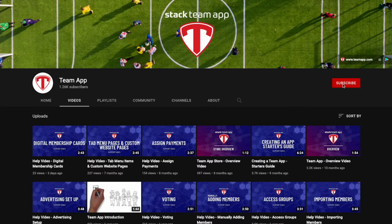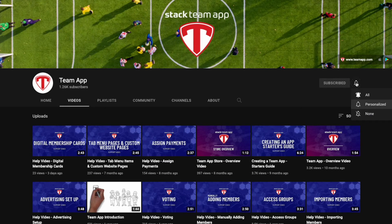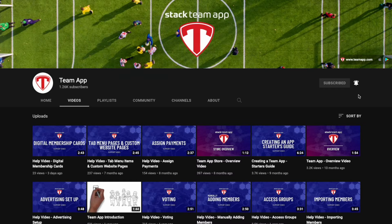Once you've watched the video it'd be great if you can give it a thumbs up, subscribe to our YouTube channel, and also hit the alerts button so you get notified when we upload future videos.